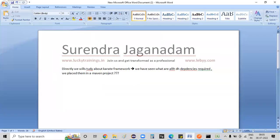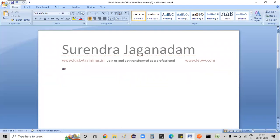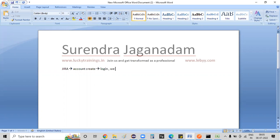First, we install the Zira plugin and create a plugin account. After the next step, we perform basic operations.